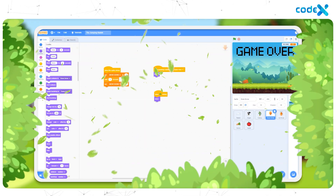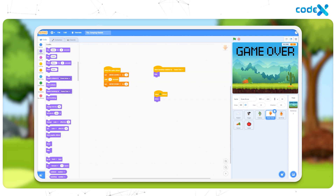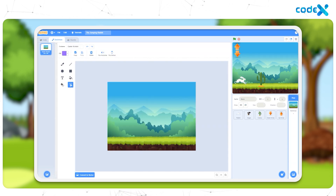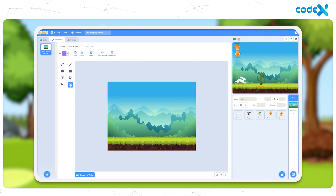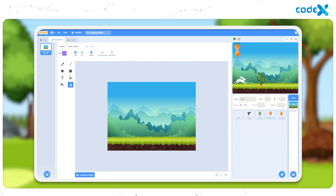Before we move on to today's session, let's take a glimpse of what we did in the last session. In the last session, we learned to add a game over backdrop to our game so that whenever the rabbit is hit by one of the obstacles, the current backdrop will be replaced by the game over backdrop.